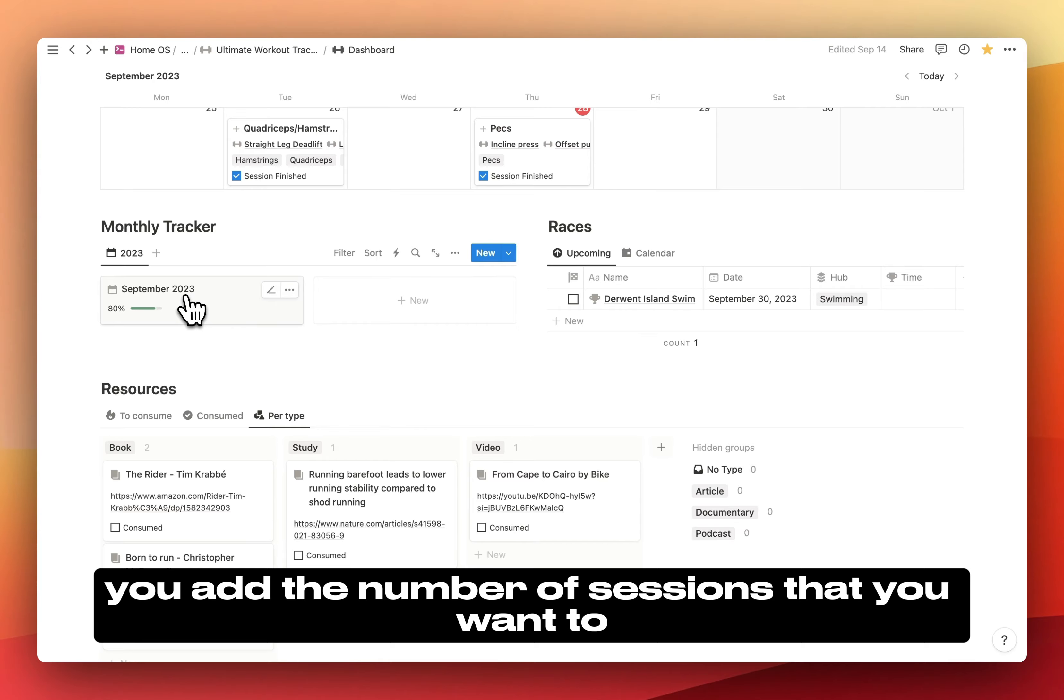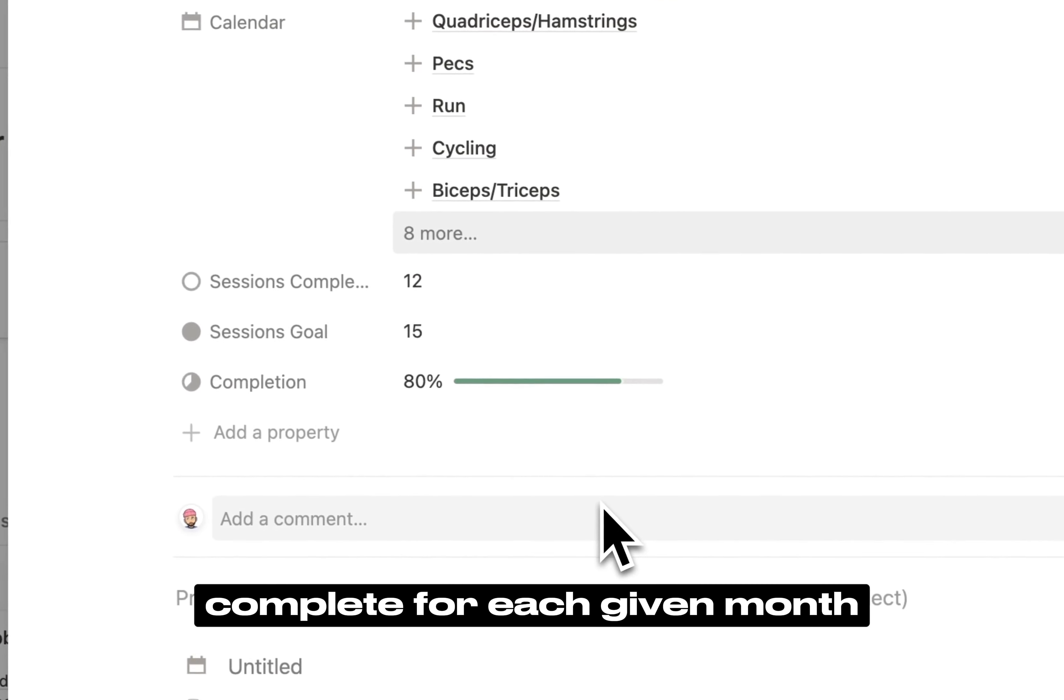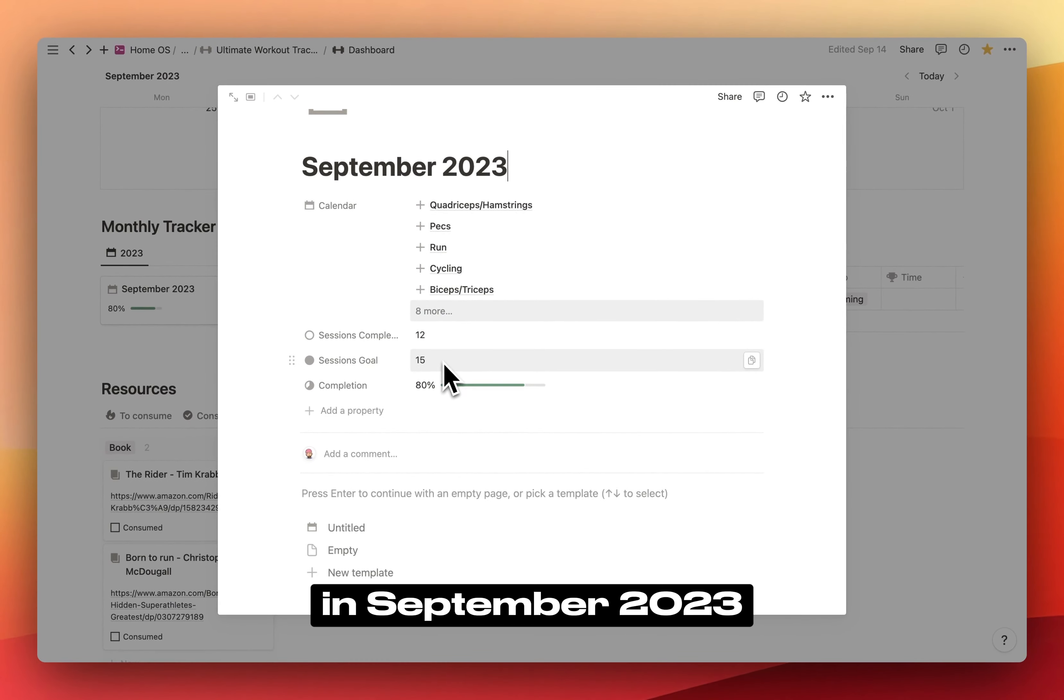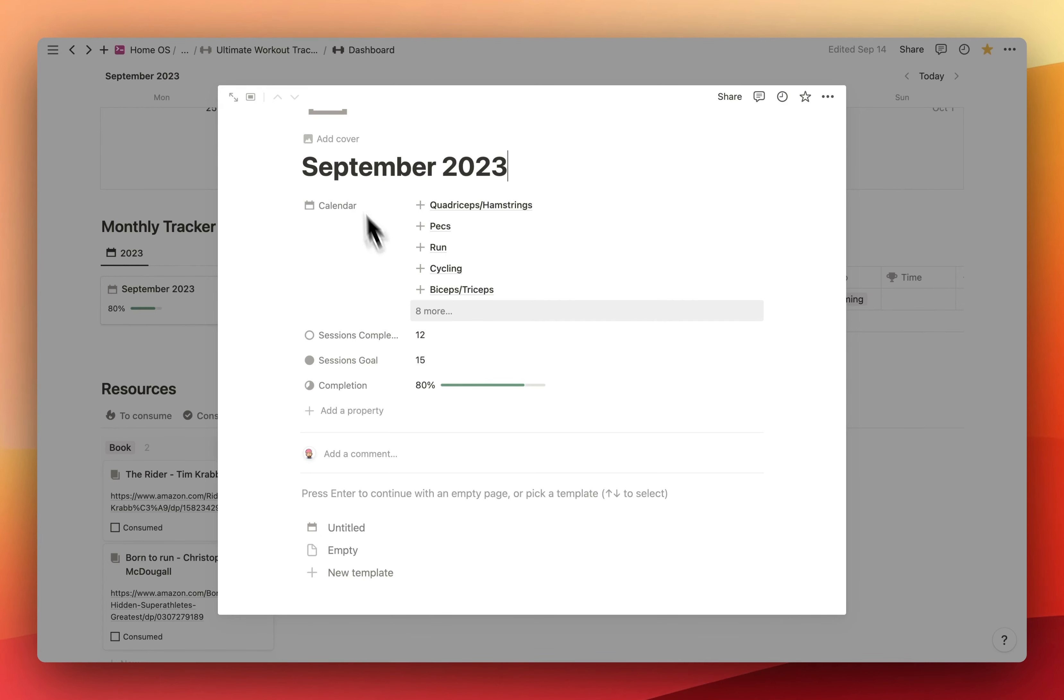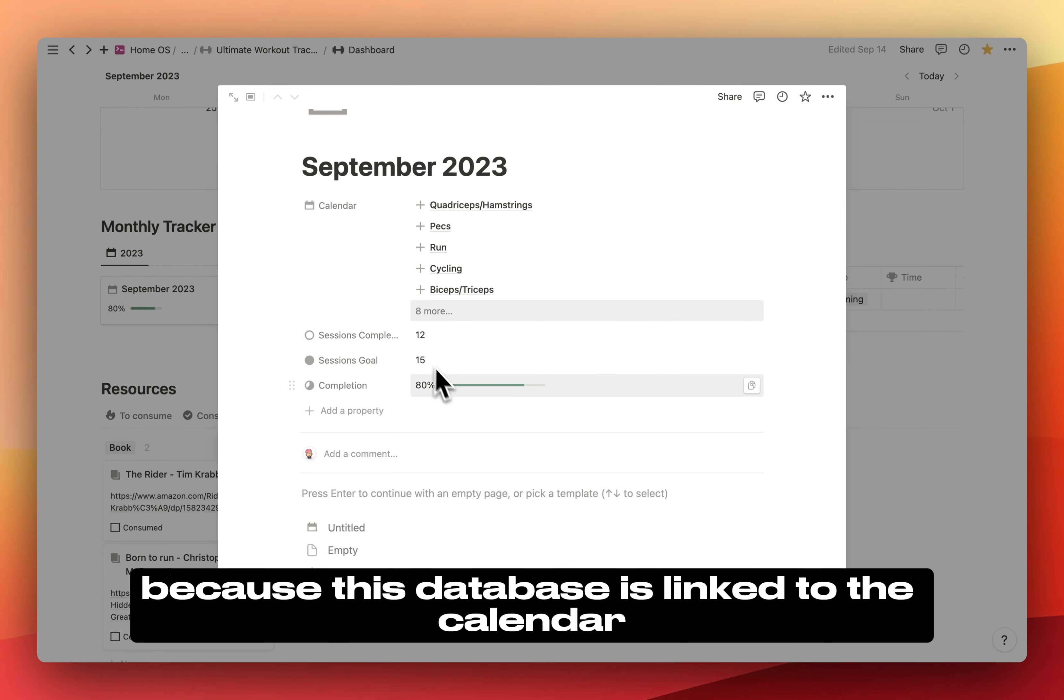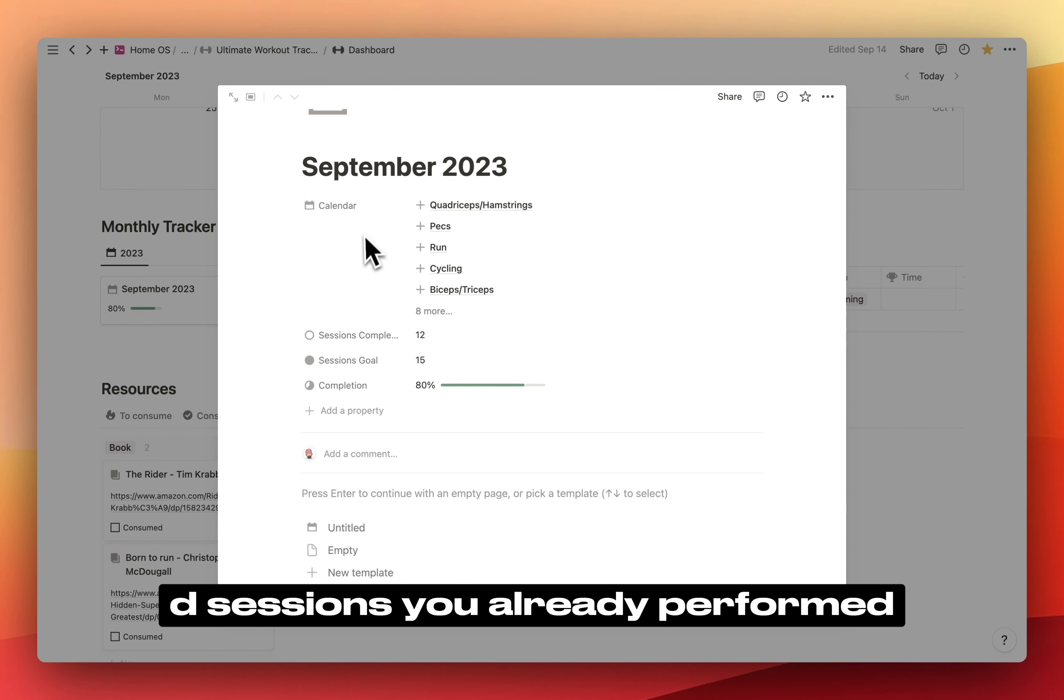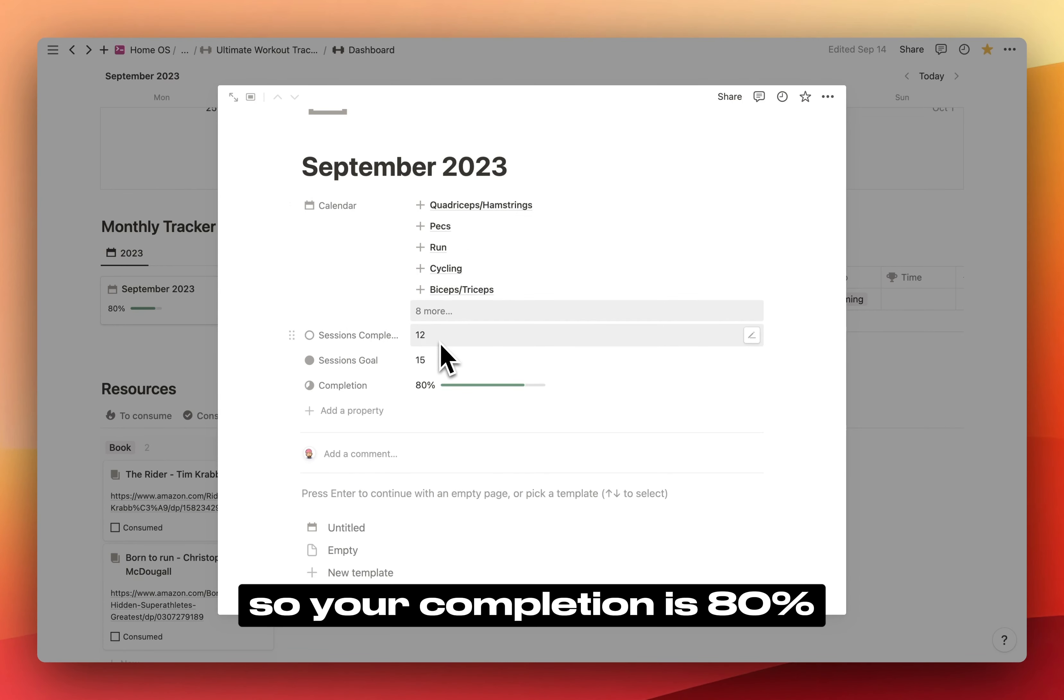You add the number of sessions that you want to complete for each given month. In September 2023, I want to complete 15 sessions. Because this database is linked to the calendar, it retrieves the number of sessions you already performed. So here it knows you have currently done 12 sessions, so your completion is 80%.